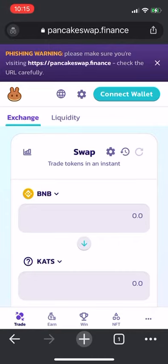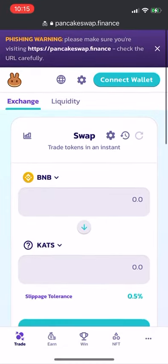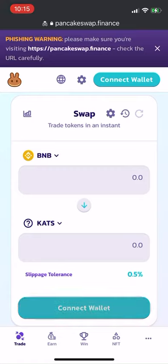You'll notice that BNB is on top and Cats Coins are on the bottom. You'll also notice slippage tolerance at 0.05 percent. We're going to connect the wallet, so push the connect wallet button.